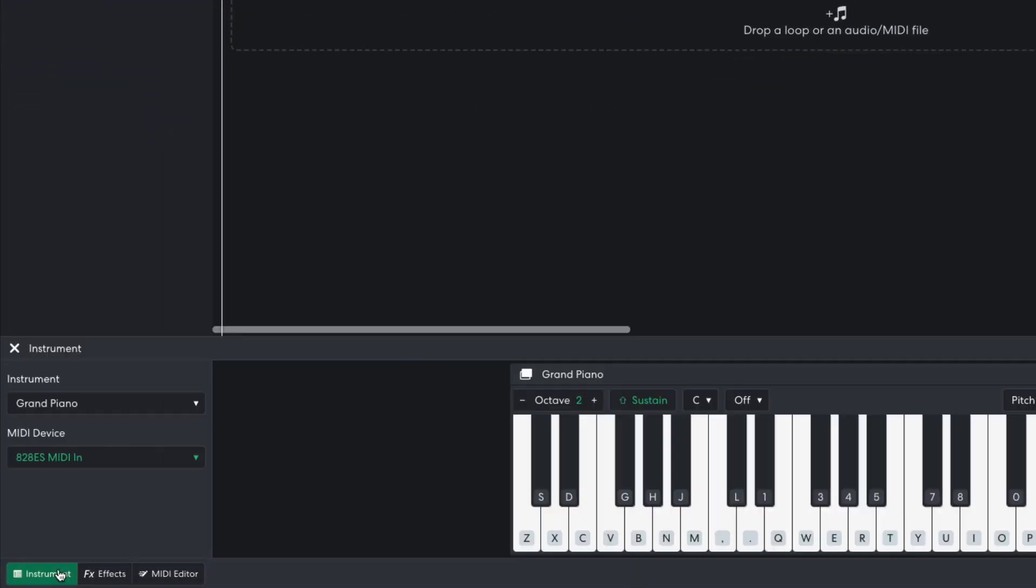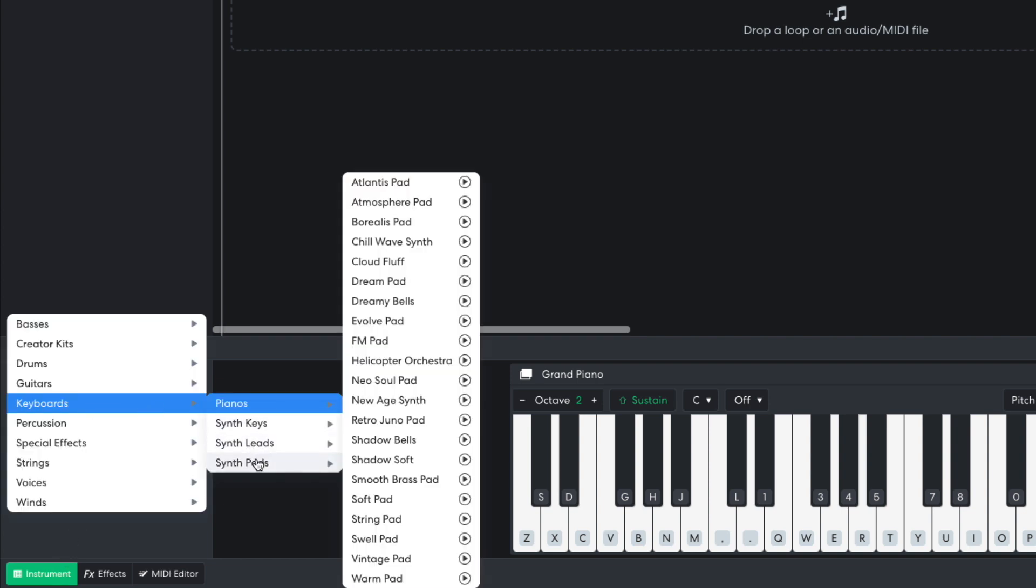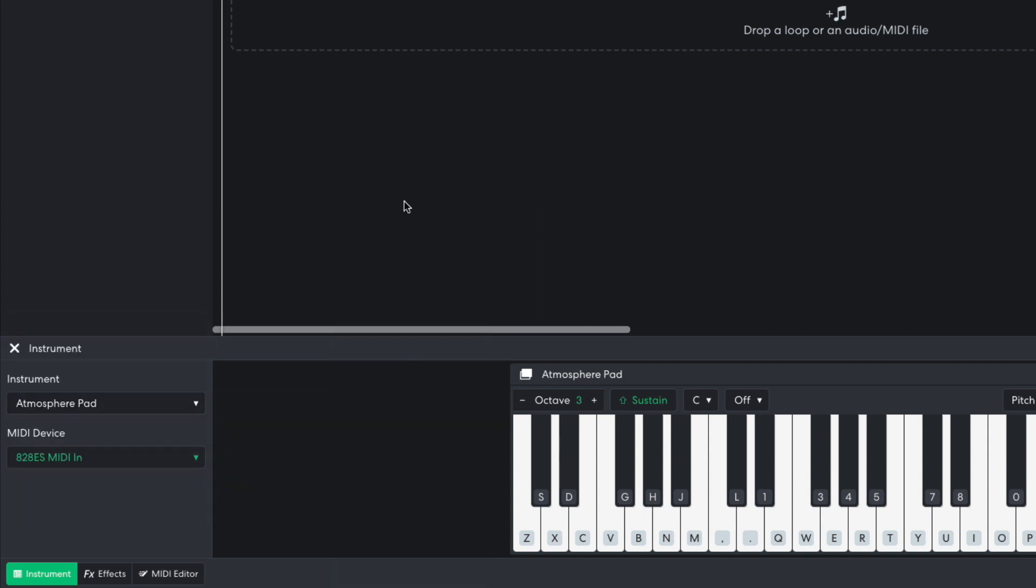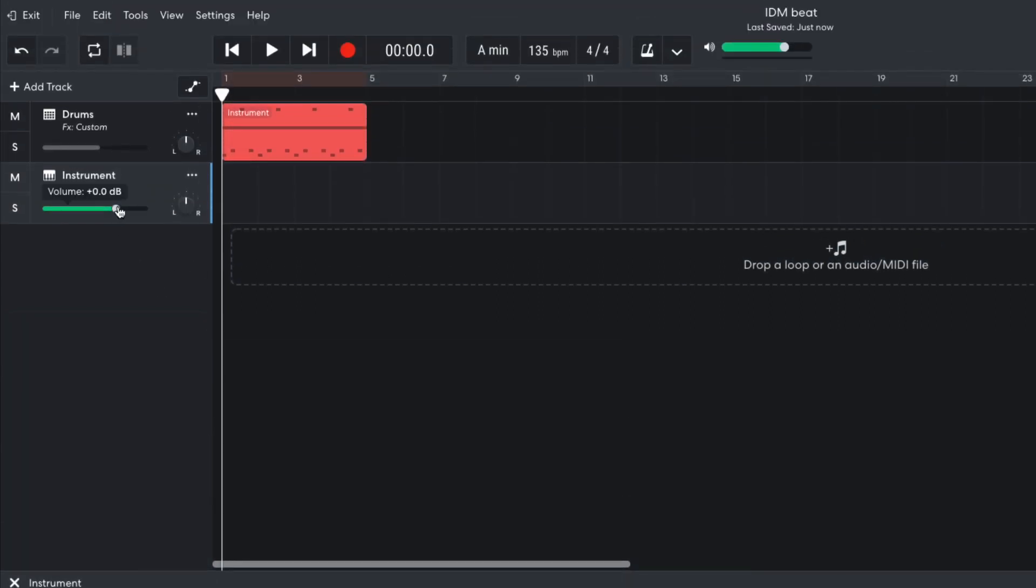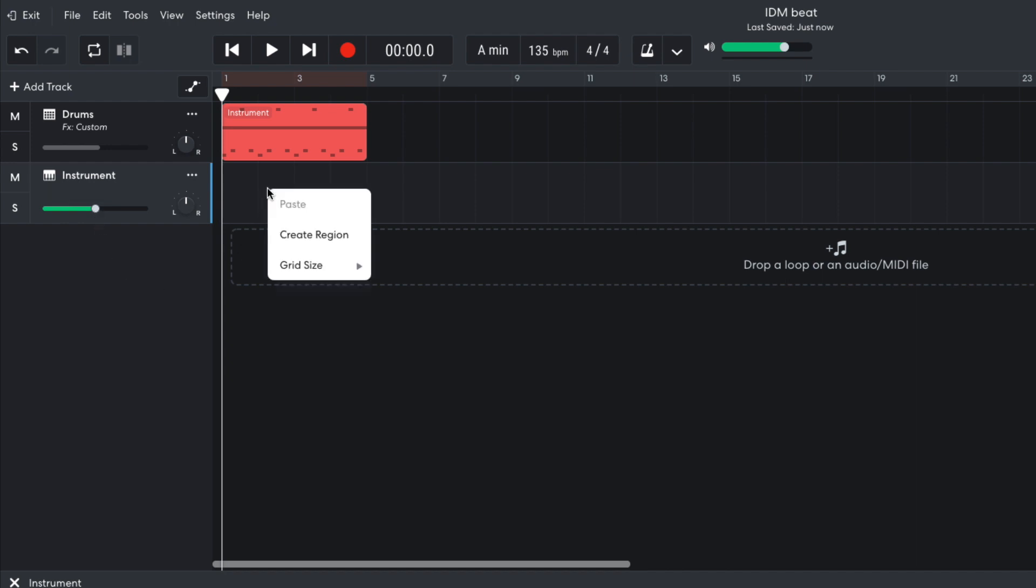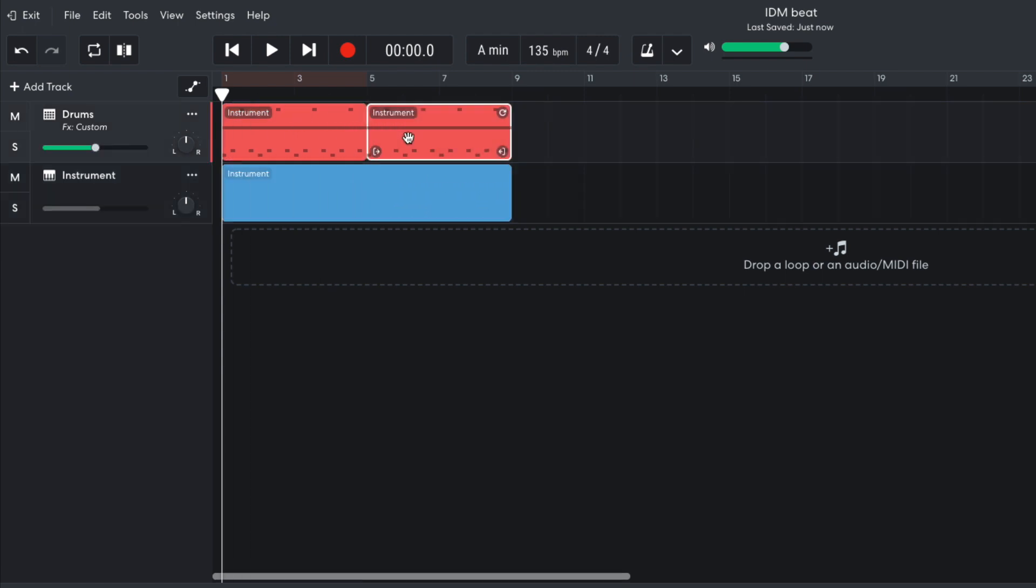I create another instrument track, and this time set it to Keyboards, Synth Pads, Atmosphere Pad. I turn this track down to minus 6 dB. I create a new region and stretch it out to 8 bars in length using the handle at the bottom right-hand corner. I also duplicate the drum clip out so that it plays for the whole sequence.